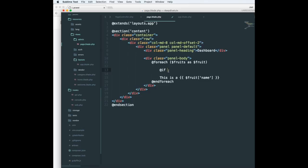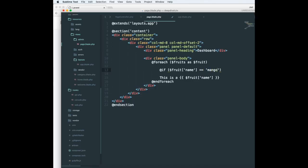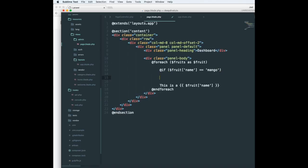If I'm going to say if fruit name is equal to mango, and to end it I need to say endif.